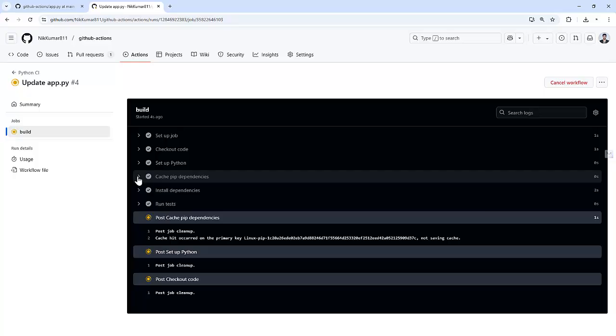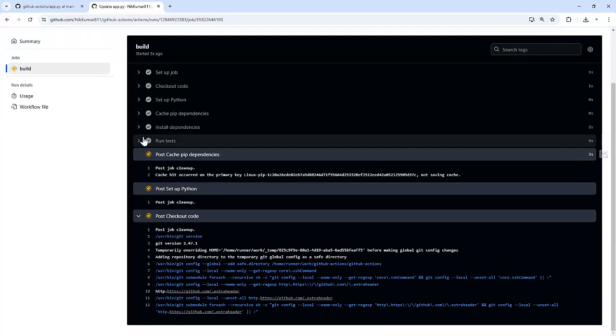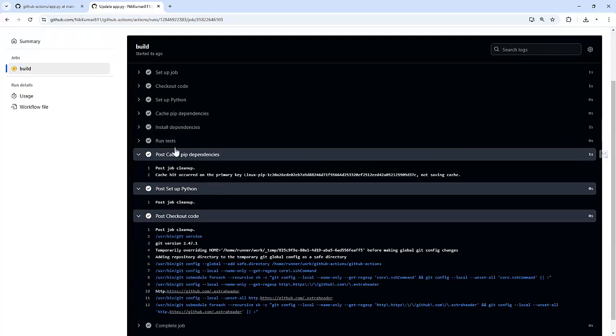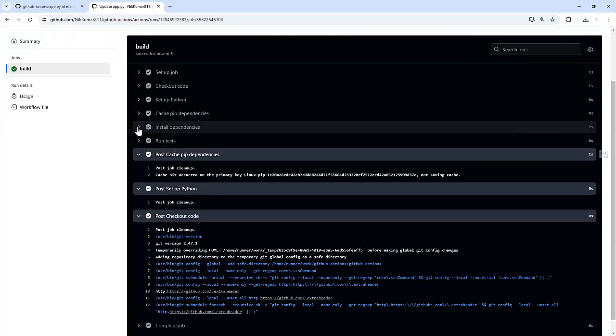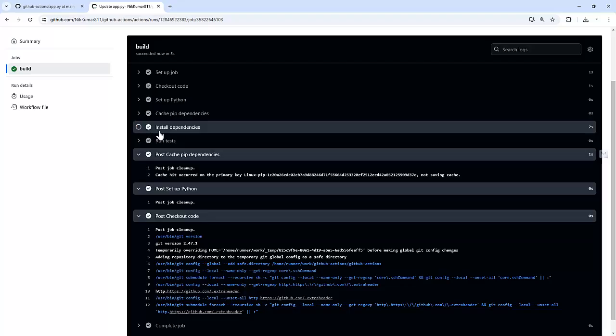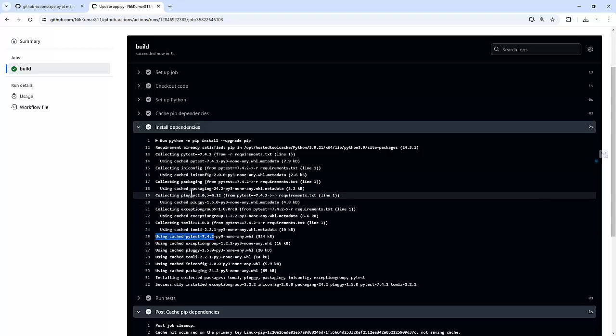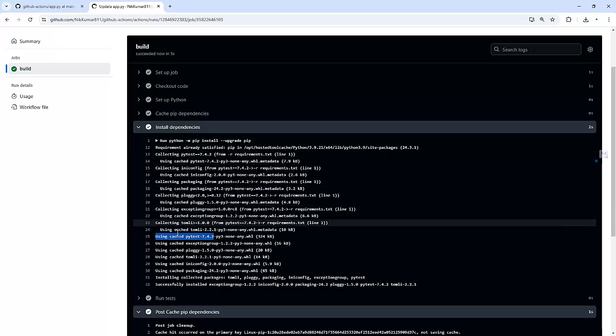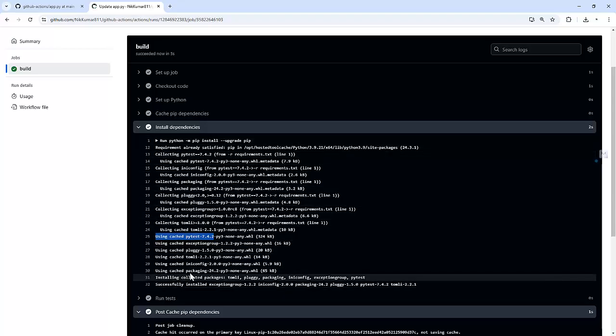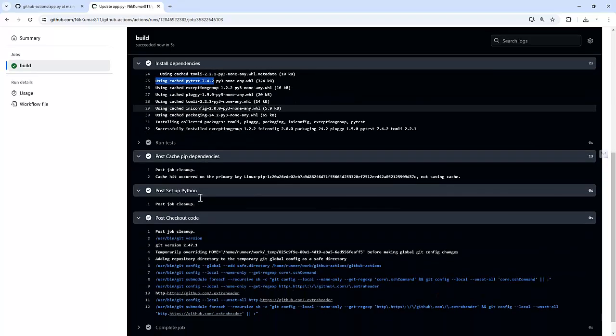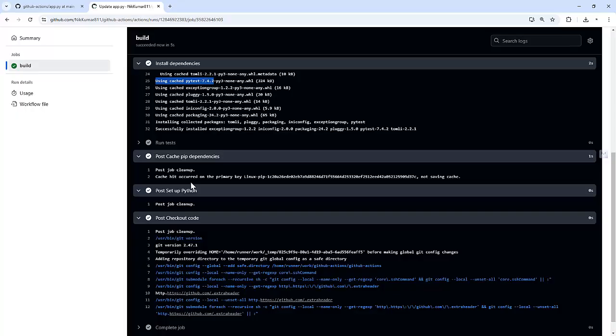So if you notice, it quickly moved to the next subsequent steps. And if we open install dependencies, you can see it used the cache. So it's using the cache and it's not installing any dependencies. So that's the power of dependency caching.